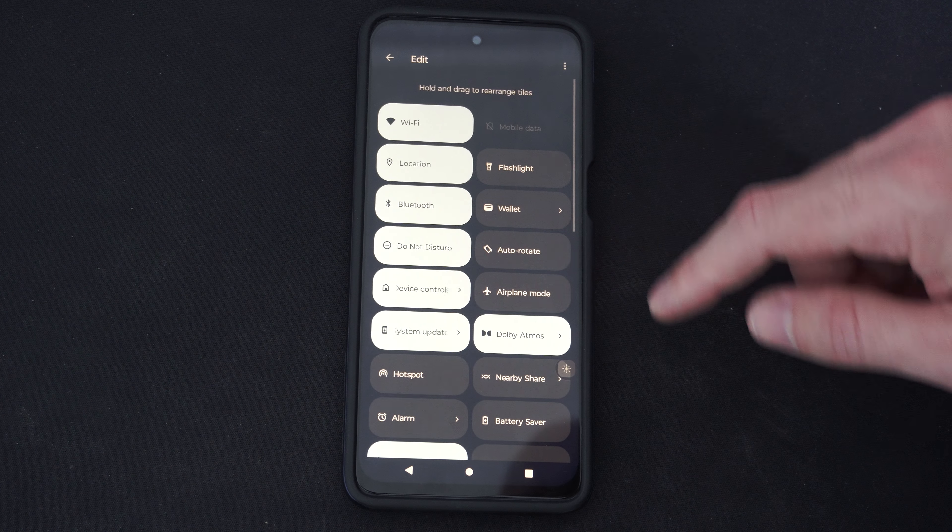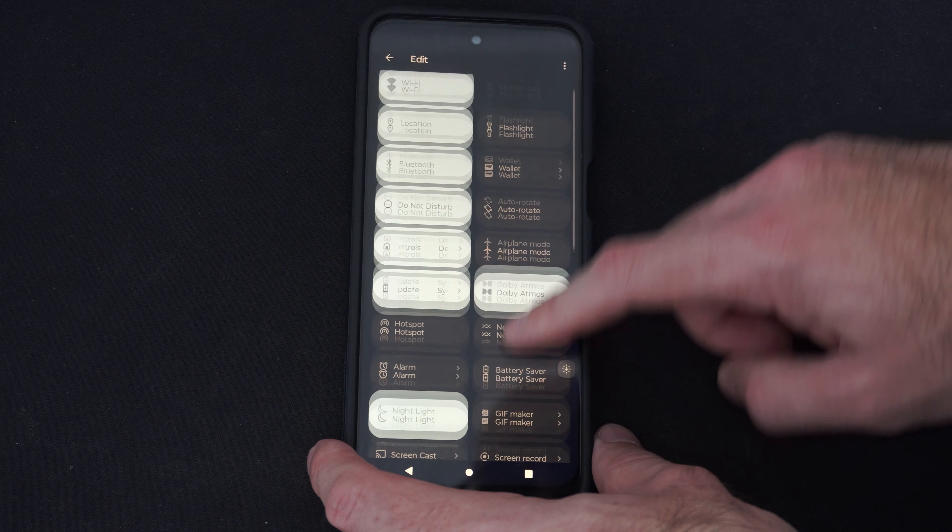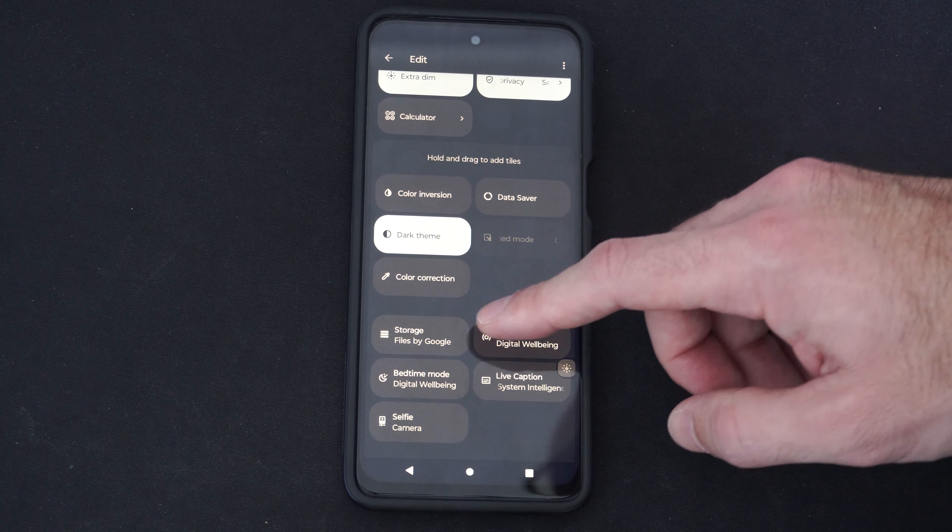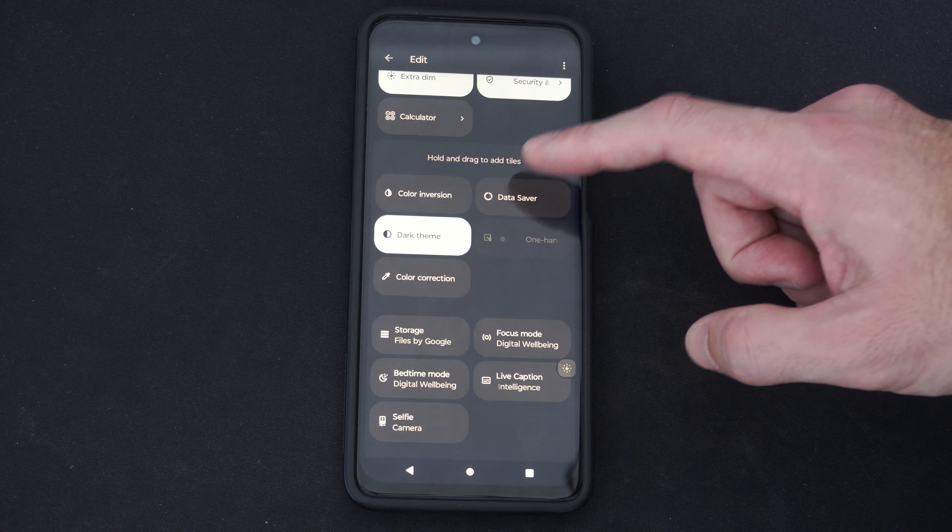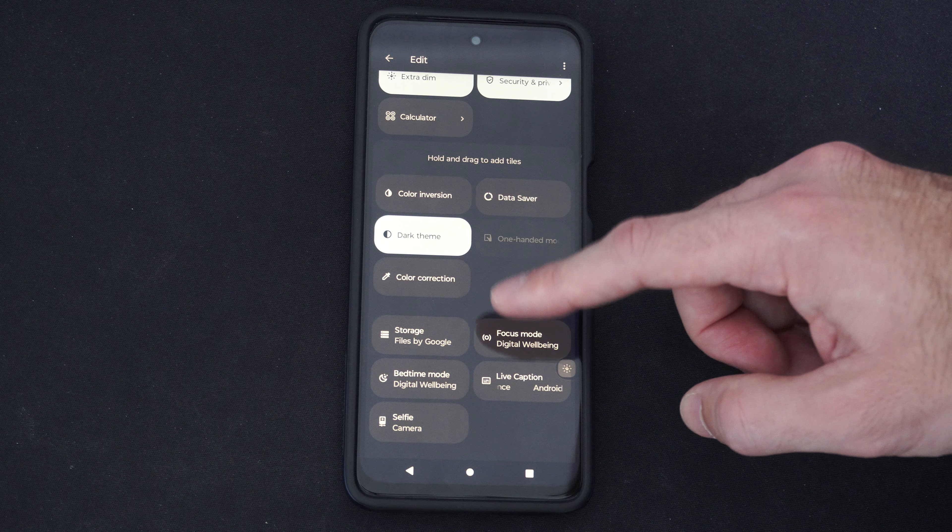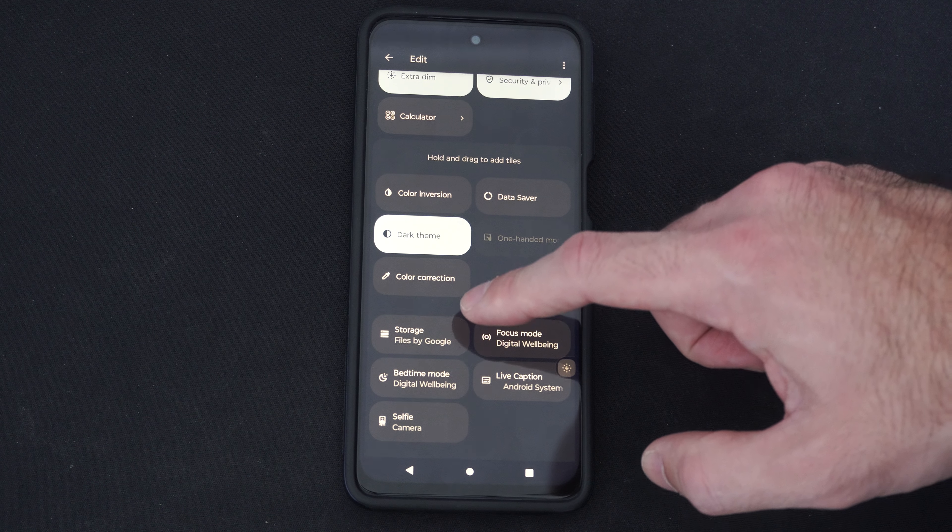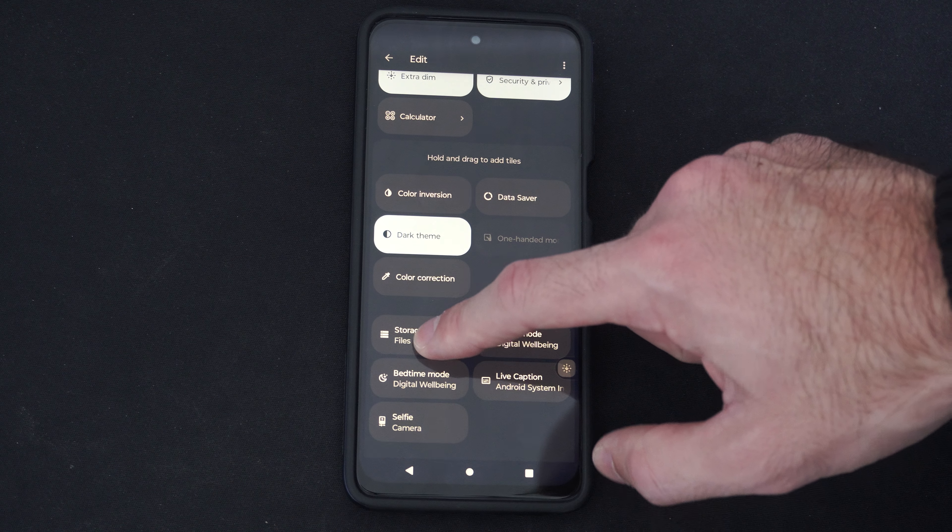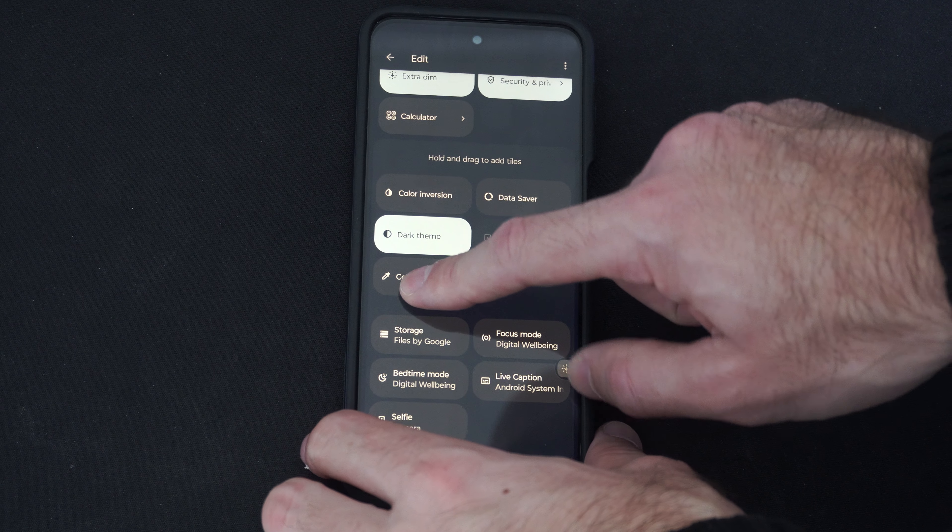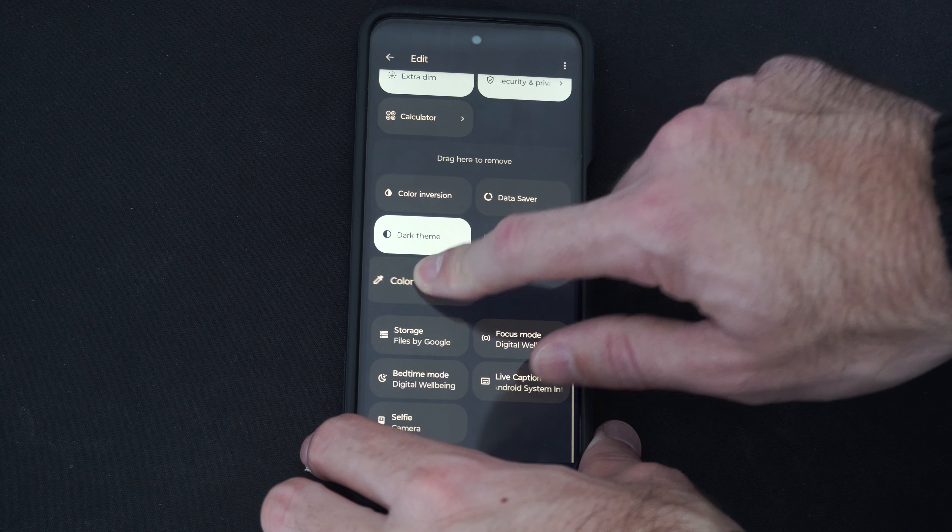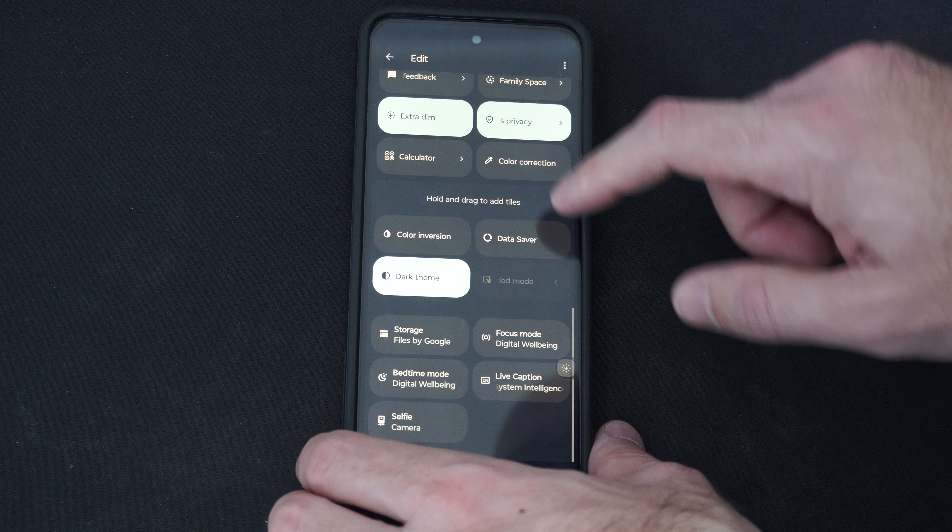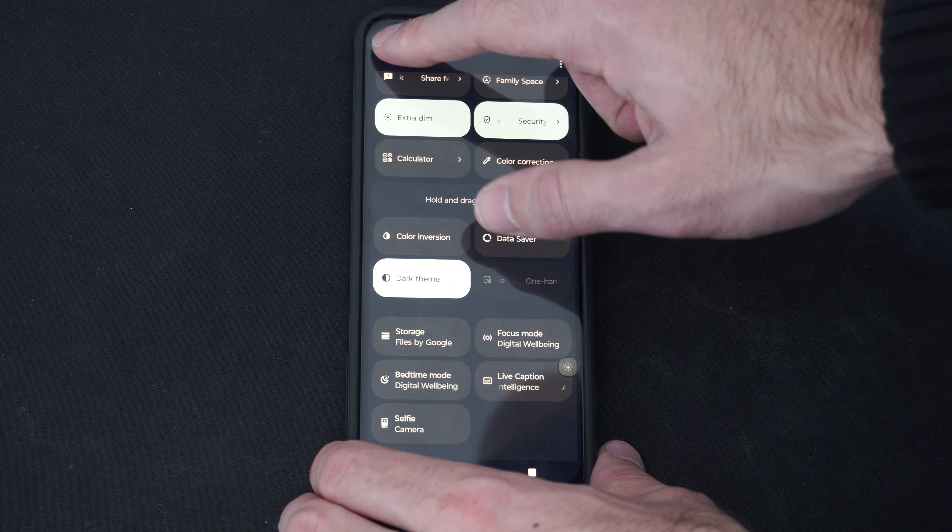If we don't see it, we can go to the edit option and scroll down from the top to the bottom. It might be under this section where it says hold and drag tiles, so it's not displaying on that menu. You can drag it from the bottom to the top. Here's color correction. I can drag this to the top and it should be located on the screen now.